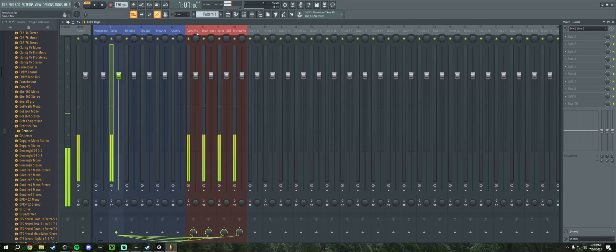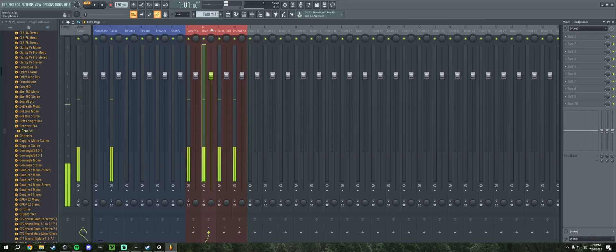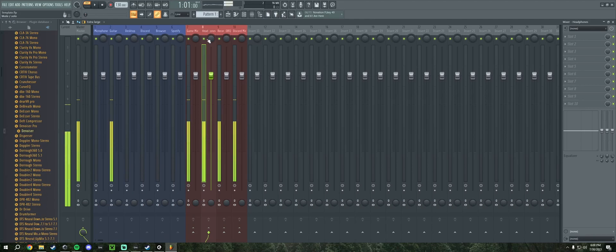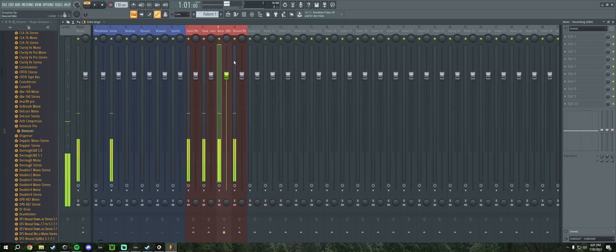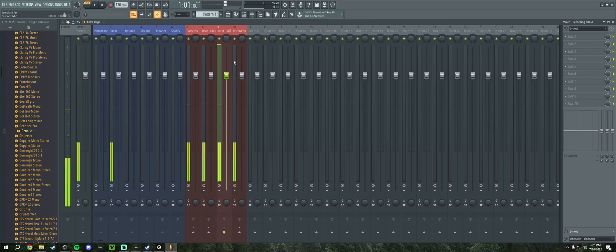Anything that you want to go to your headphones is going to go to the headphones track, which is right here, and that goes to your headphones obviously. And that's assuming you have your headphones plugged into your interface.